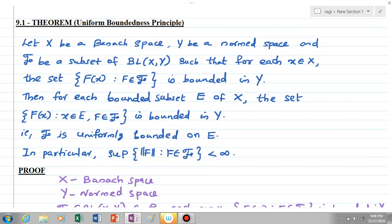The statement is: let X be a Banach space, Y be a normed space, and 𝒻 be a subset of BL(X,Y) such that for each x element of X, the set of all F(x) where f element of script 𝒻 is bounded in Y. Then for each bounded subset E of X, the set of all f(x) where x element of E and f element of 𝒻 is bounded in Y — that is, script 𝒻 is uniformly bounded on E.